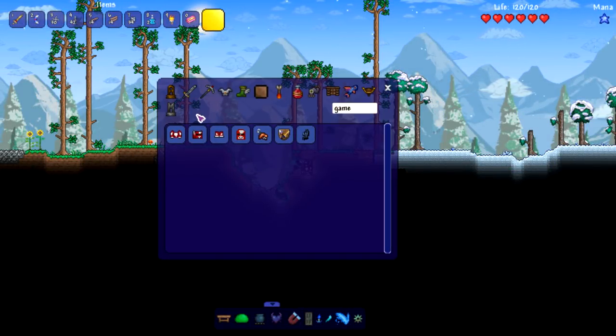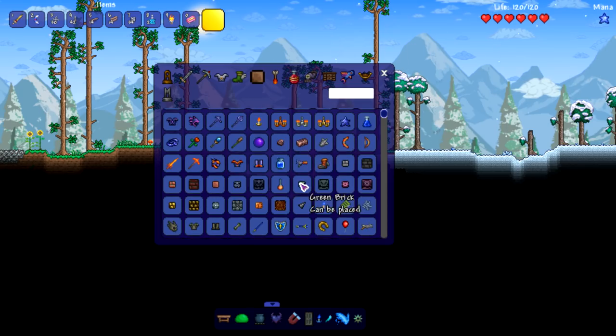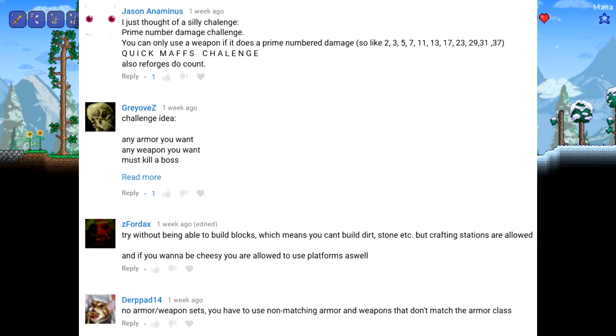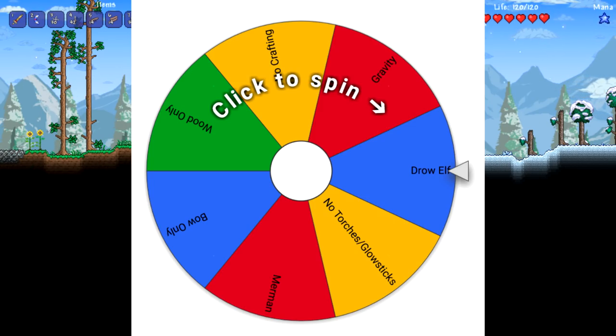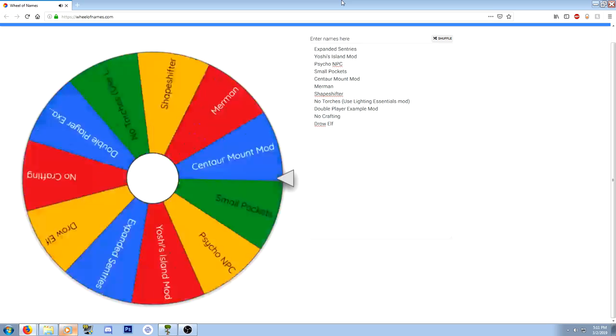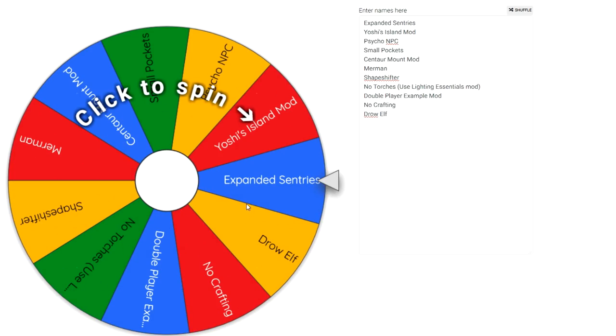Welcome everyone to the Wheel of Terraria. In this series I take suggested challenges from you guys and put them on a wheel. I then spin the wheel and live stream whatever challenge it lands on. Let's spin that wheel!